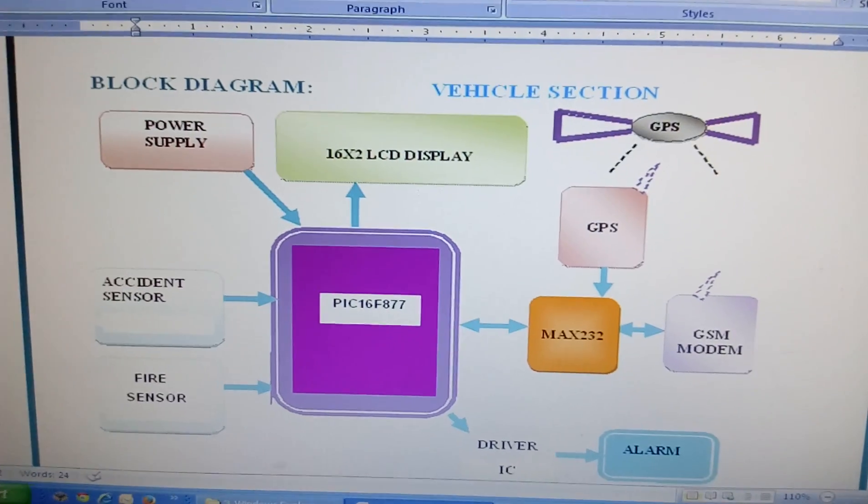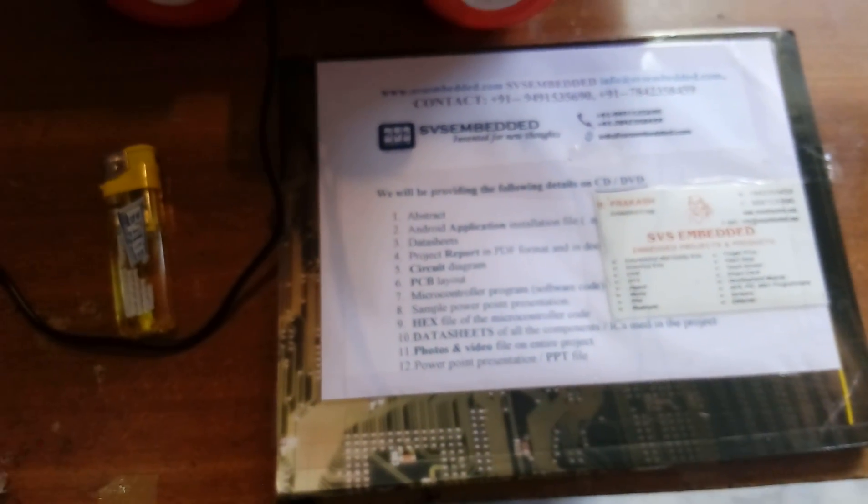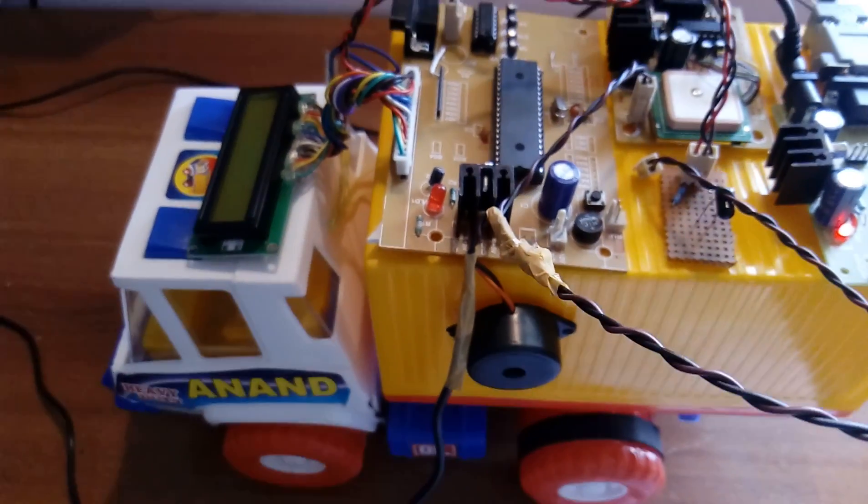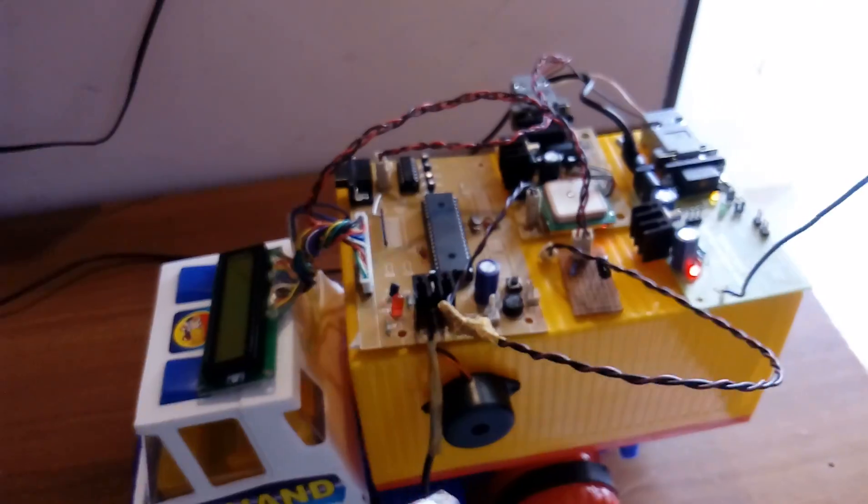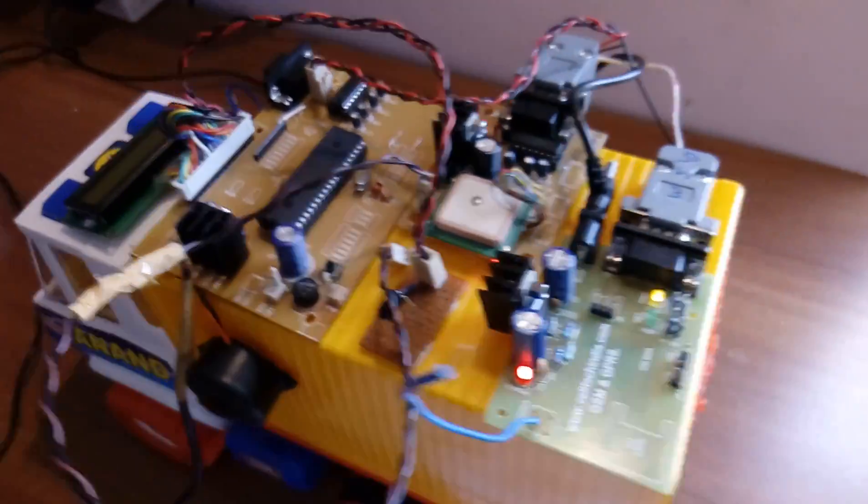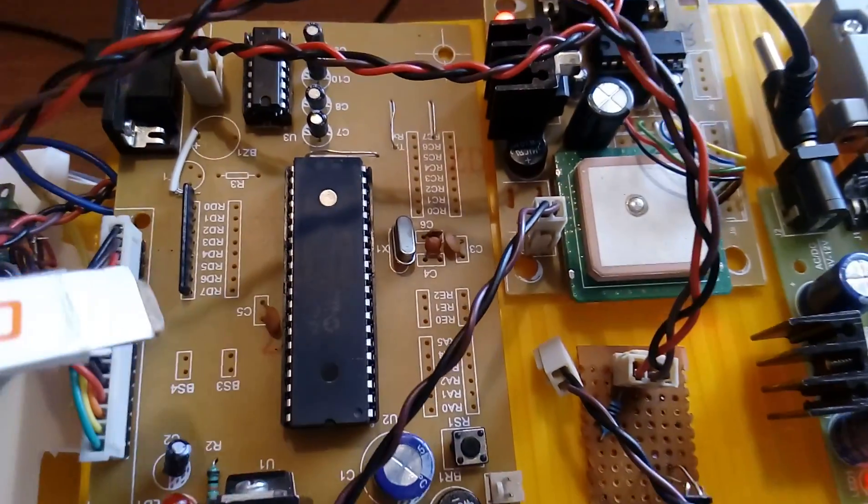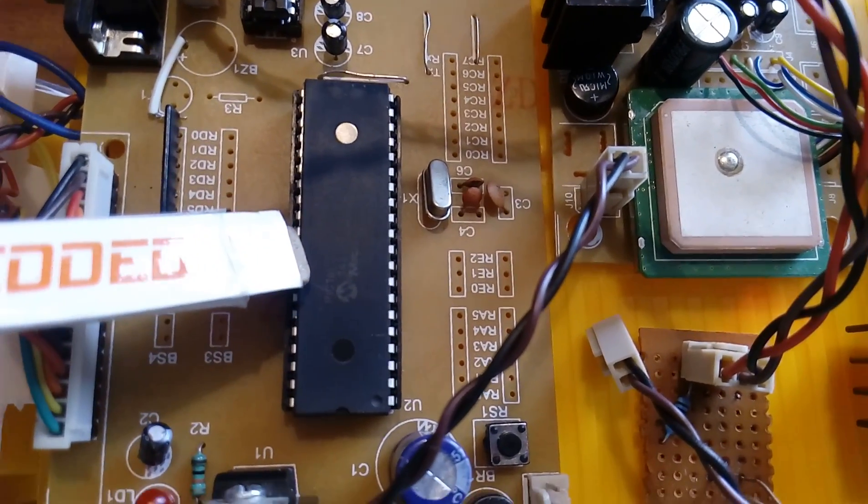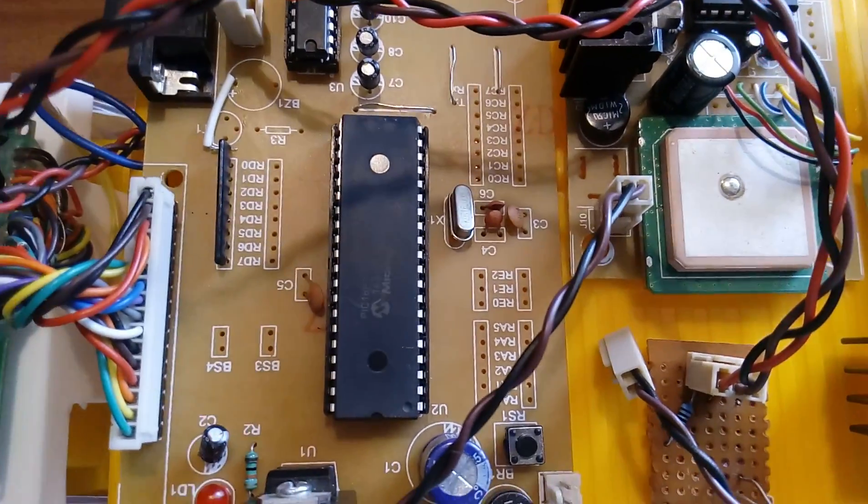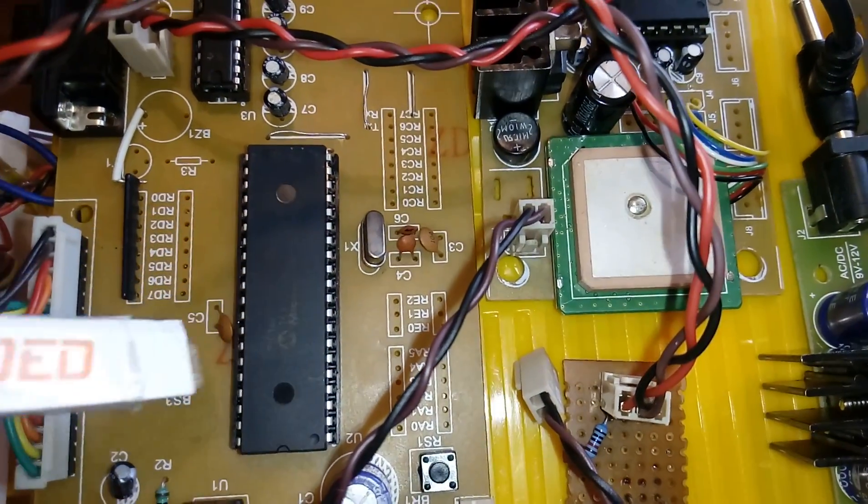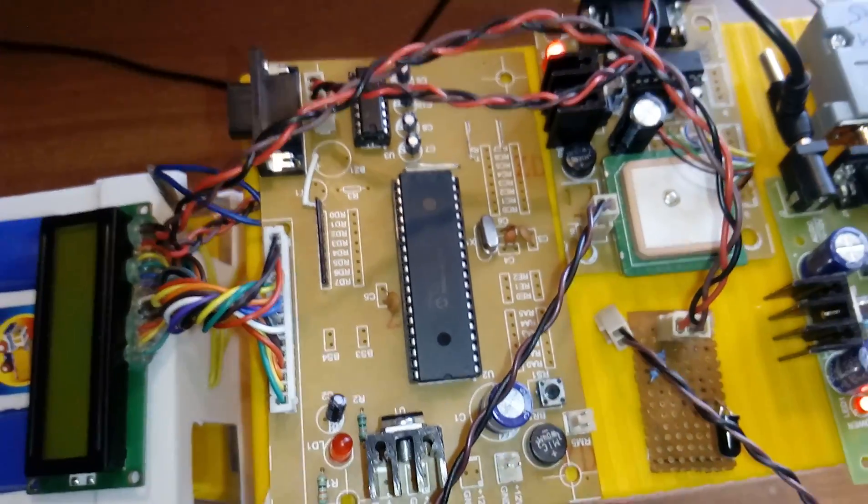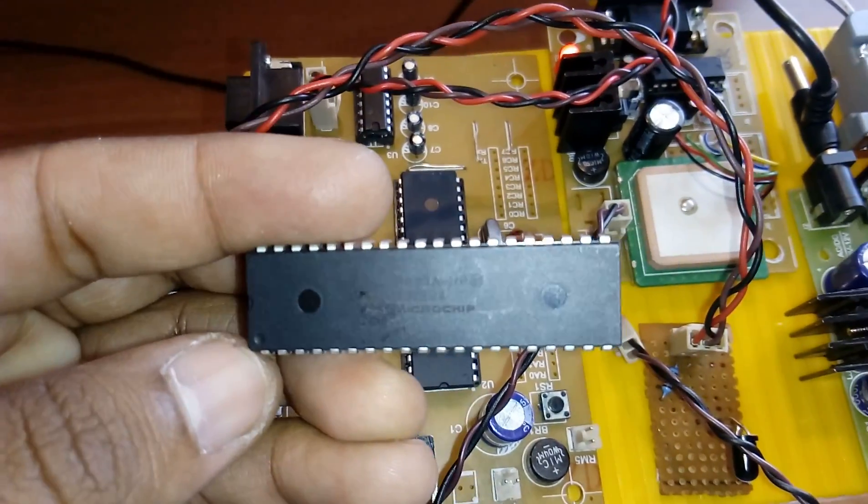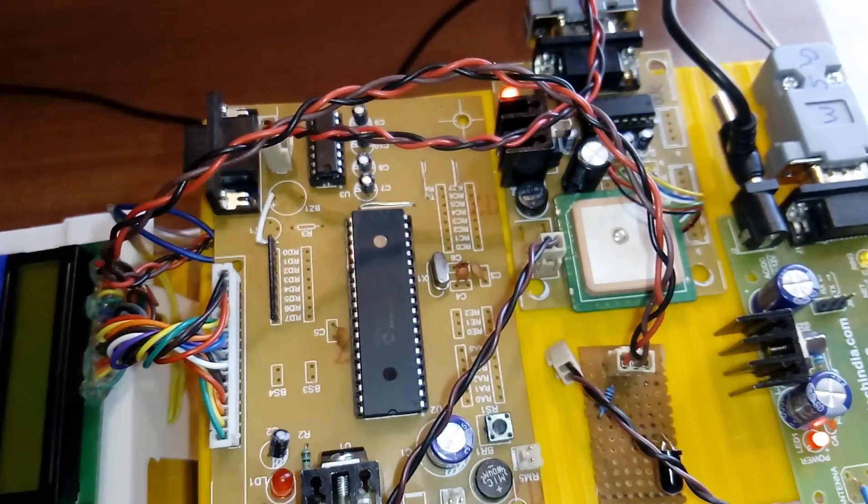Let us go into the hardware. We used one track. Actually we have to fix all this component into this box, but for explanation purpose I was used outside. Here we used PIC 16F877.